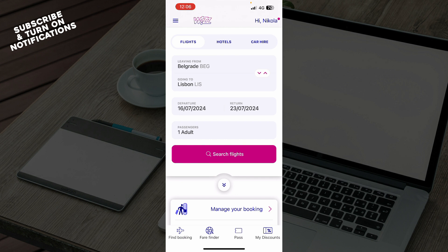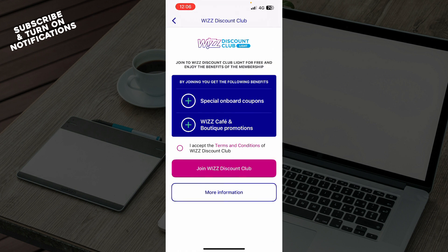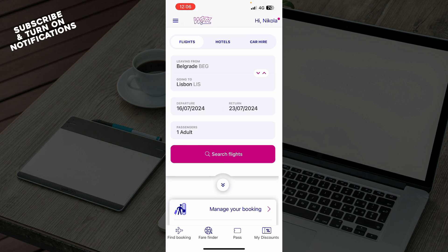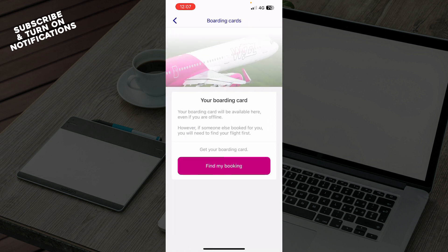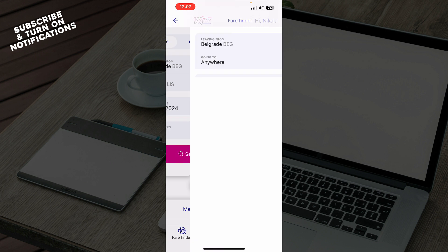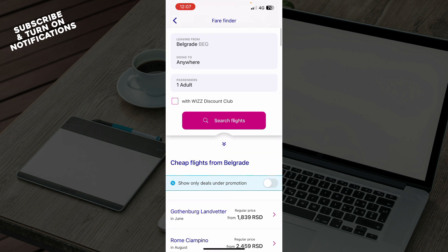You can also put where you're flying from, where you're going to, departures, and how many passengers, then click search. We also have 'My Discounts' in the bottom right corner, where you can find discounts from the Wizz Club. We have the pass, where you can access your boarding passes when you book a flight. And there's also a fare finder where you can search for fares.